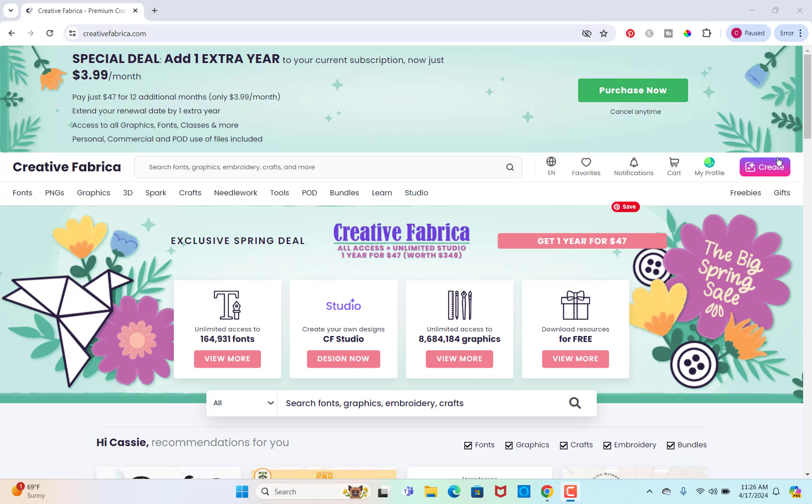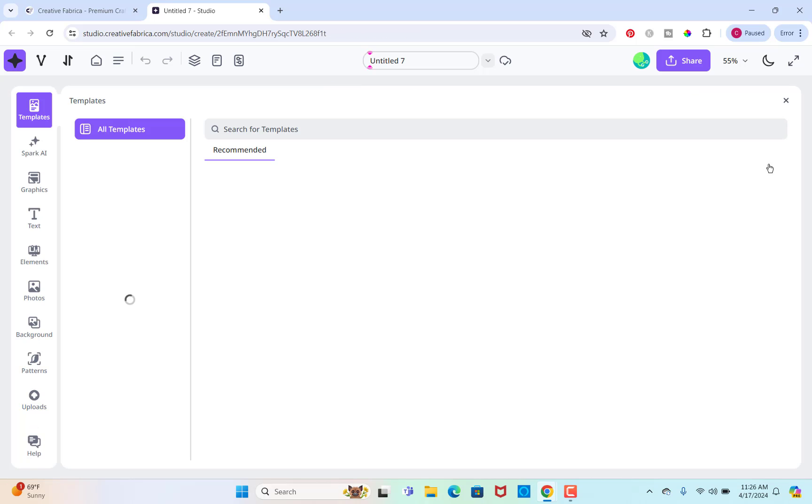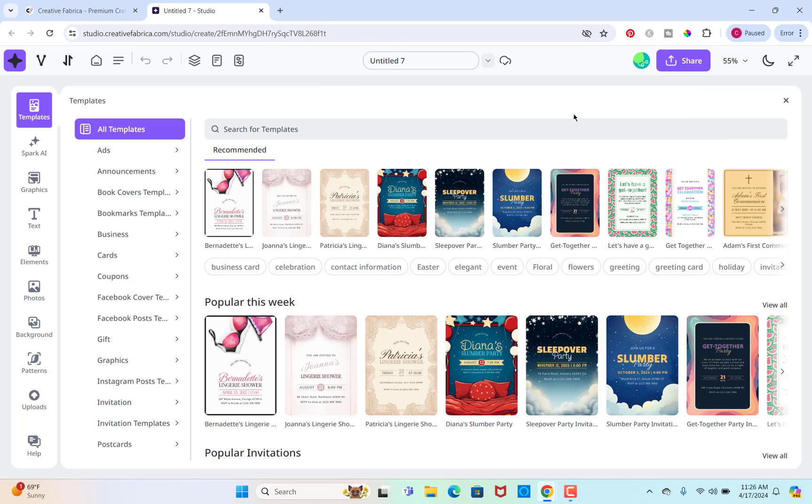So I'm here in Creative Fabrica and I'm just going to go to right up here in the right hand corner where it says create, and that's actually the studio. You click that button and it'll just open up the studio for you.